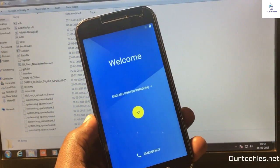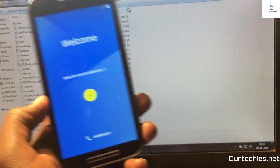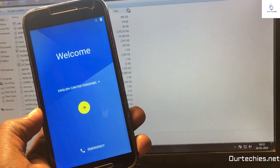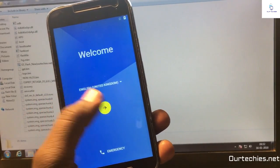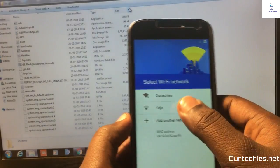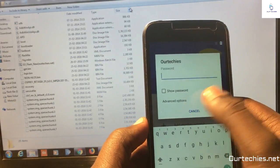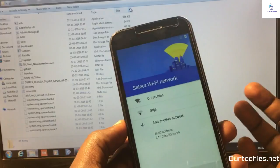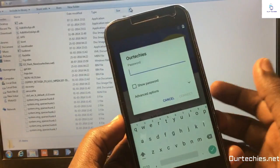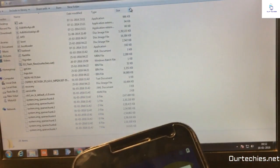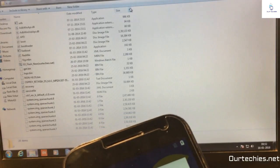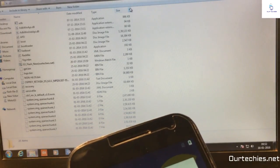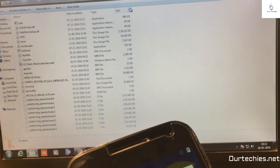Hey guys, welcome back to Ourtechies. In this video I'm going to show you how to fix FRP lock problem on Motorola devices. This is a completely working method for 2018. Right now this is a Motorola C in my hand. Let me first connect it to the Wi-Fi and let's check it out.